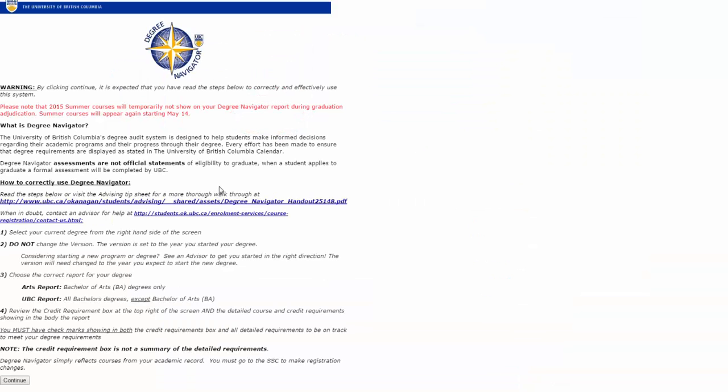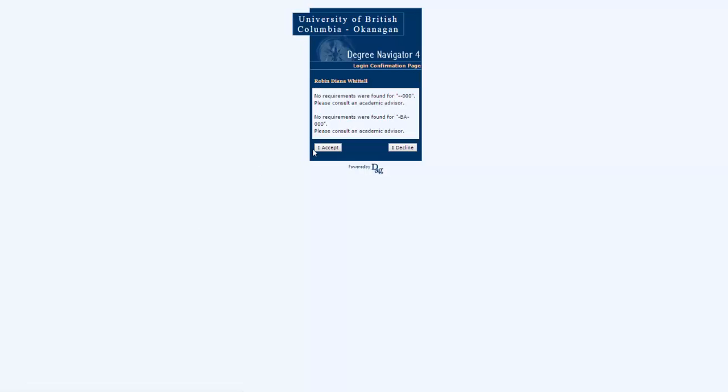The first page you get is a summary of what this is and also some cautions such as do not change the version in there. So let's read that and click continue and agree I accept the conditions here.